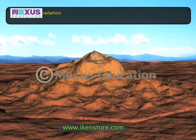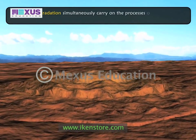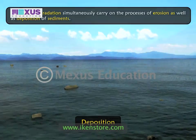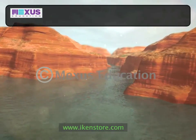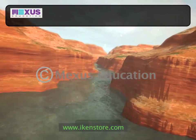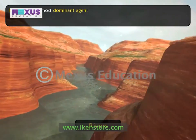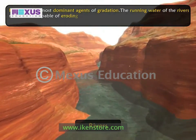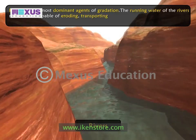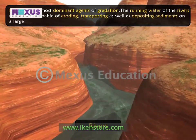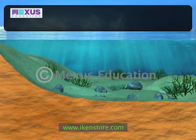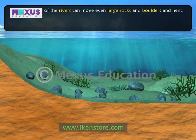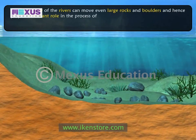All agents of gradation simultaneously carry on the process of erosion as well as deposition of sediments. Rivers are the most dominant agents of gradation. The running water of the rivers makes them capable of eroding, transporting, as well as depositing sediments on a large scale. The swift flow of the rivers can move even large rocks and boulders, and hence plays a dominant role in the process of erosion.